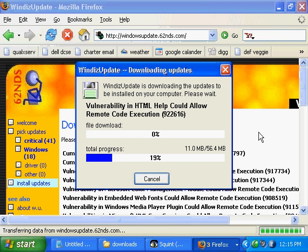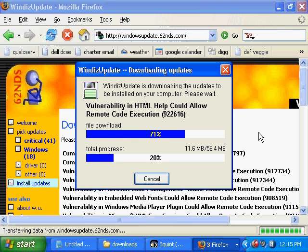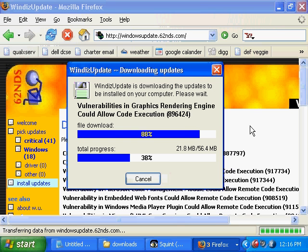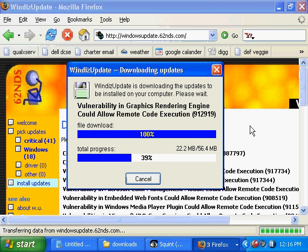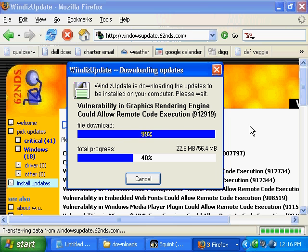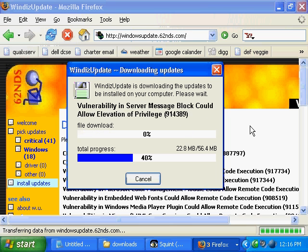It's important that you do these updates. This is a way you can do it if Microsoft won't allow you to do it through their site. As you can see, there's a bunch of vulnerabilities that if we don't do, we're exposed to.